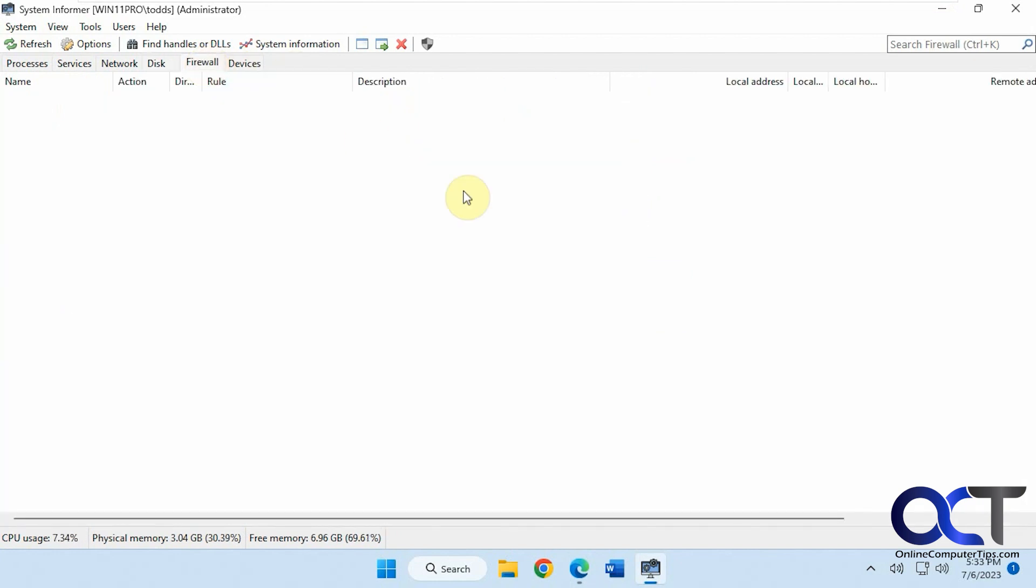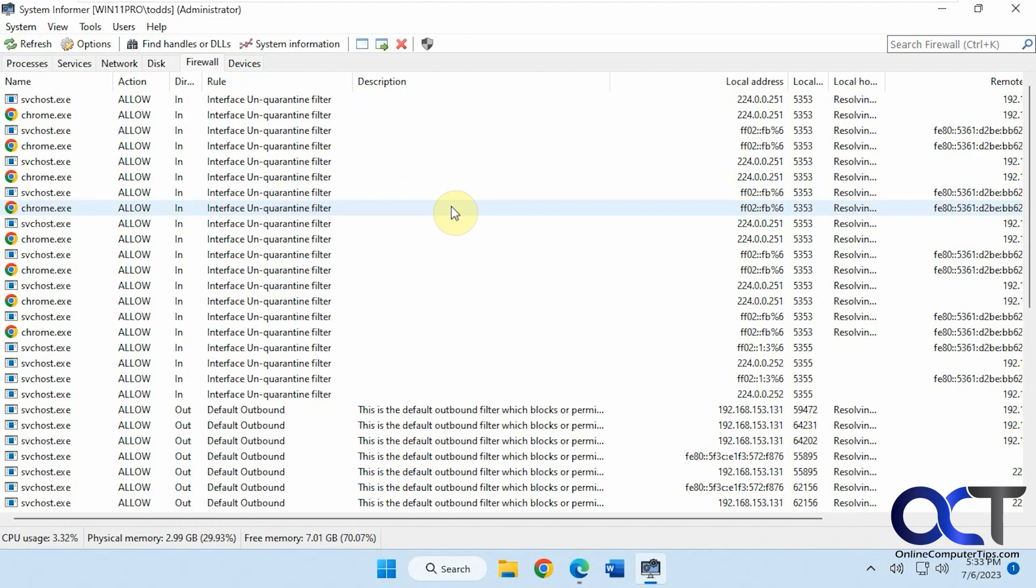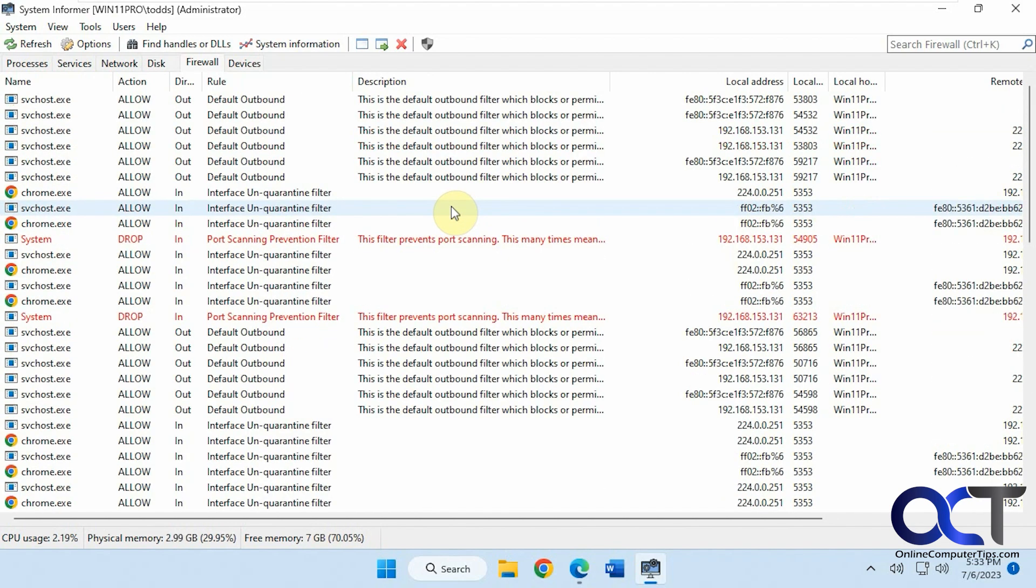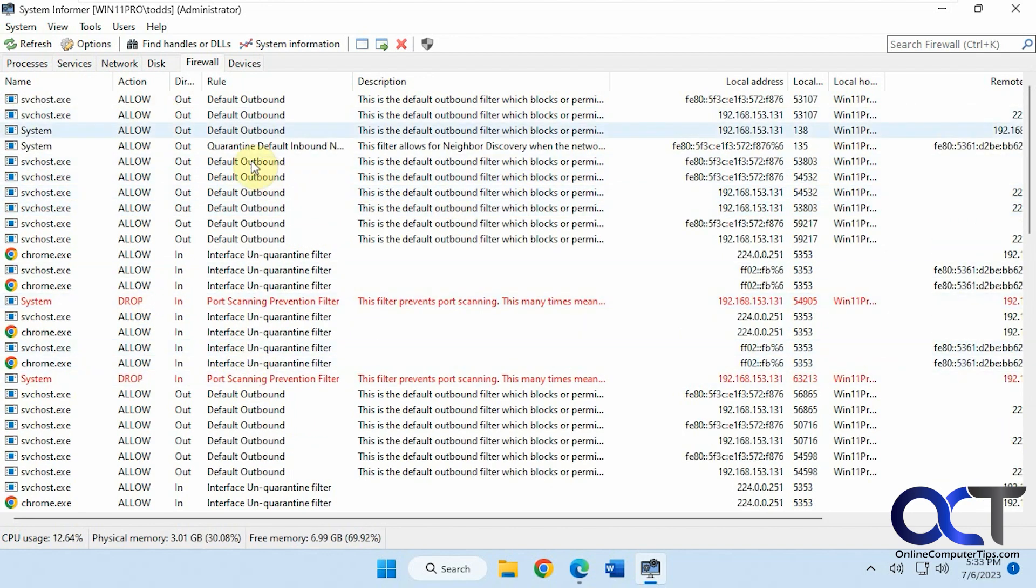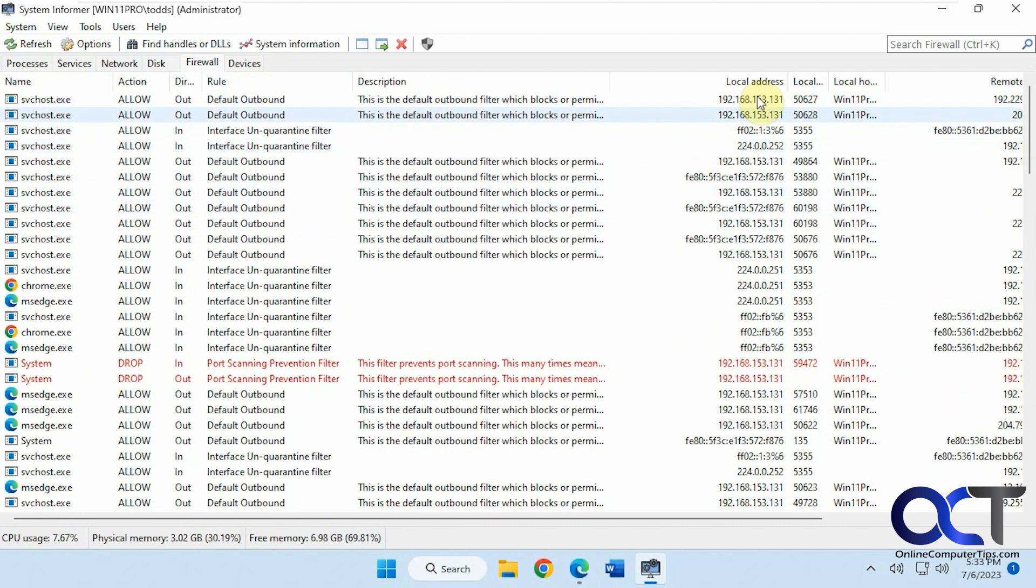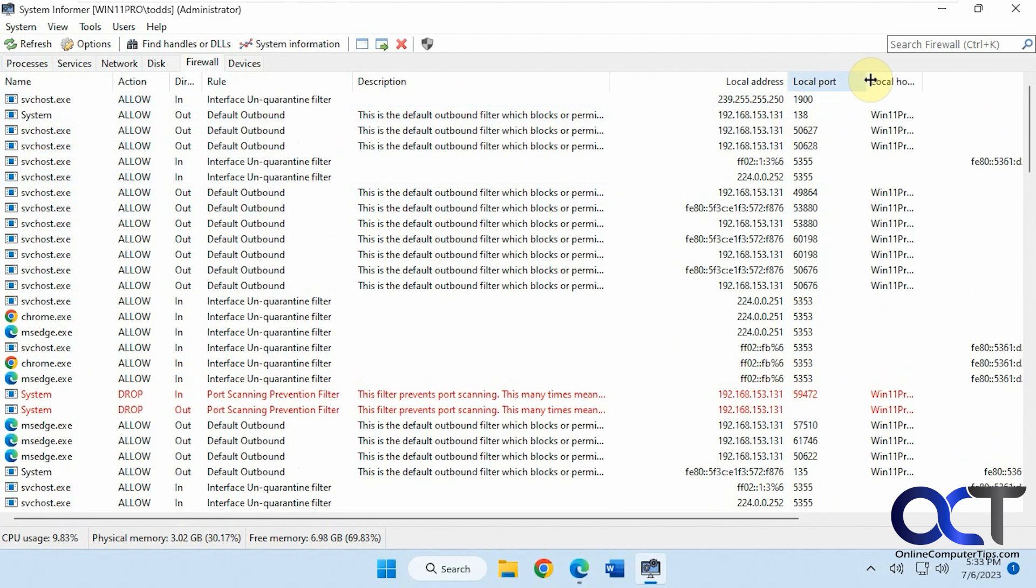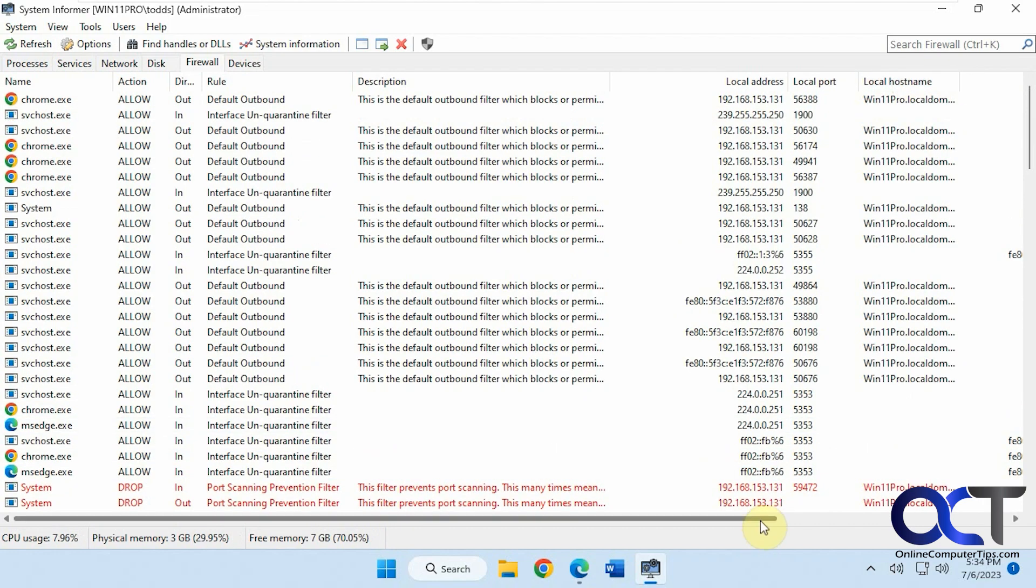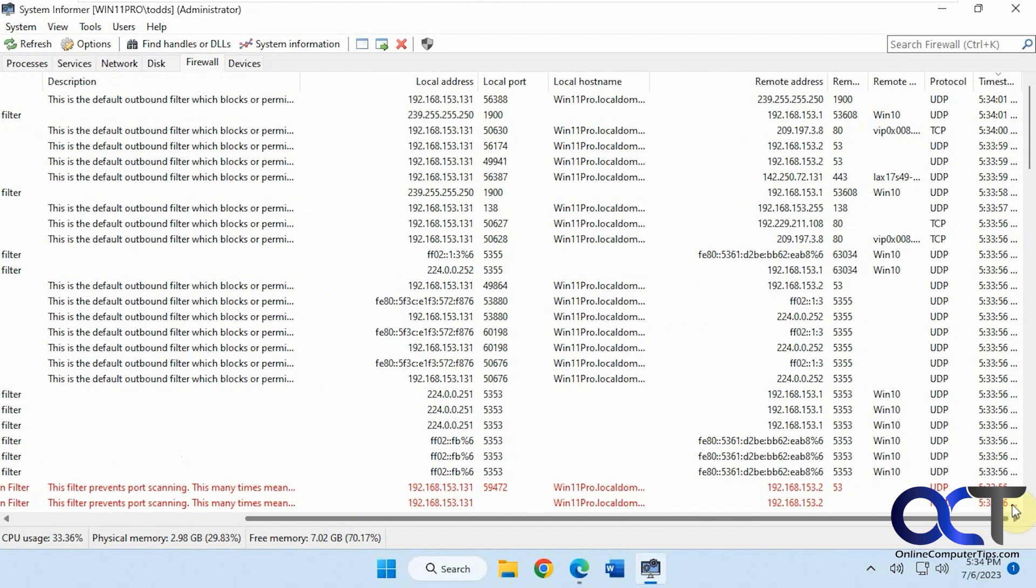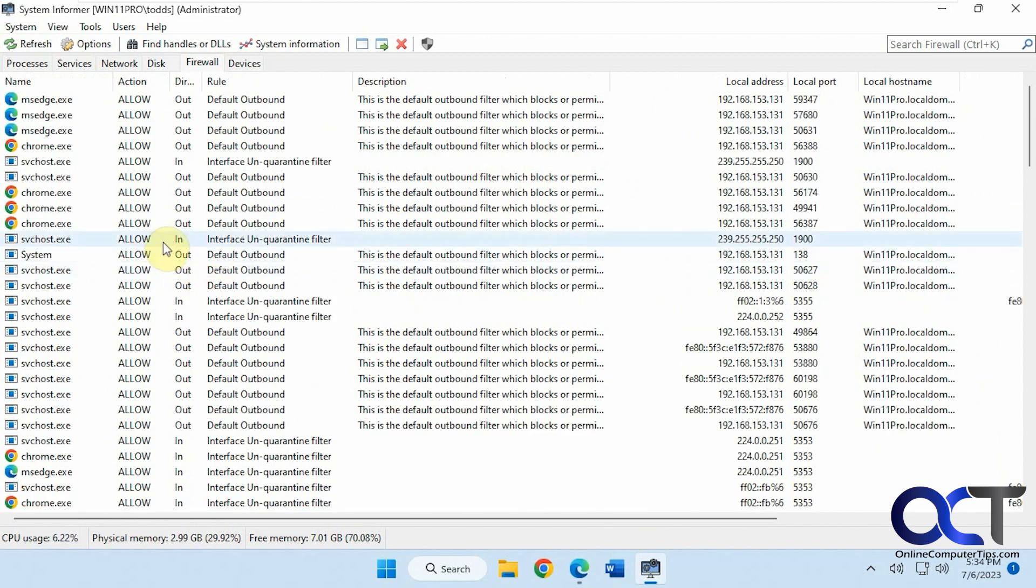All right, then we have the firewall. This takes a minute to populate as well. Okay, so it shows you what the firewall is doing, allowing, dropping. Shows the rules, if they're outbound or inbound. Description, addresses, ports, host name, remote address.